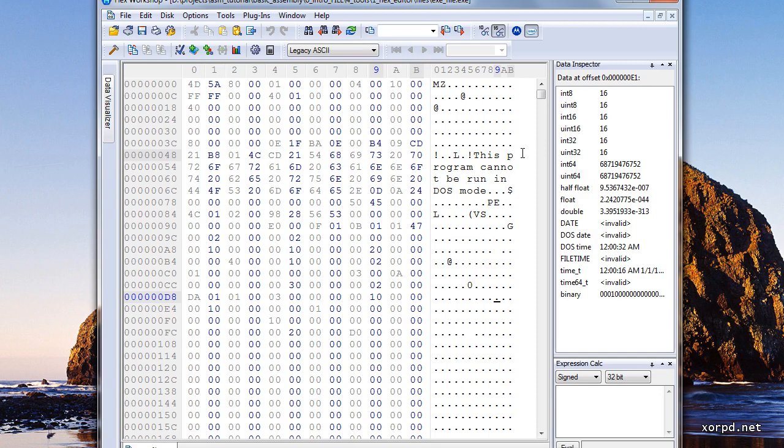Basically this is it about hex editors. Make your choice. Pick some hex editor and let's continue to the next lesson.